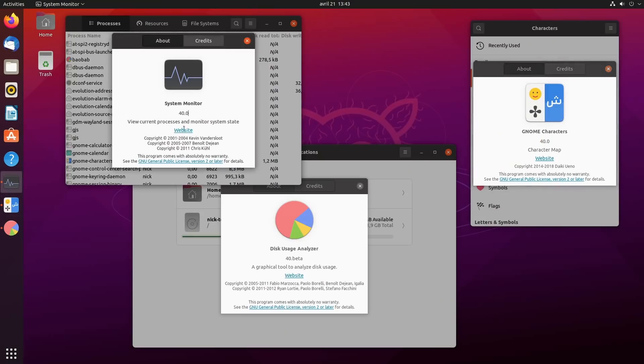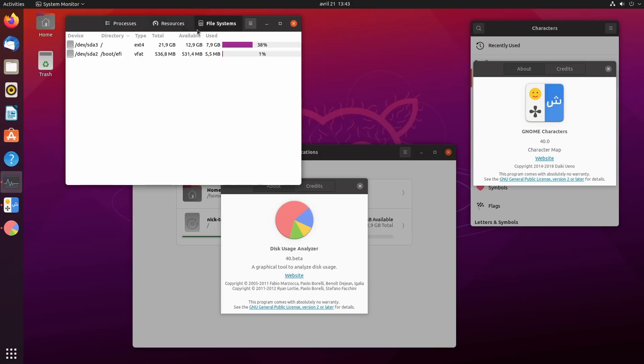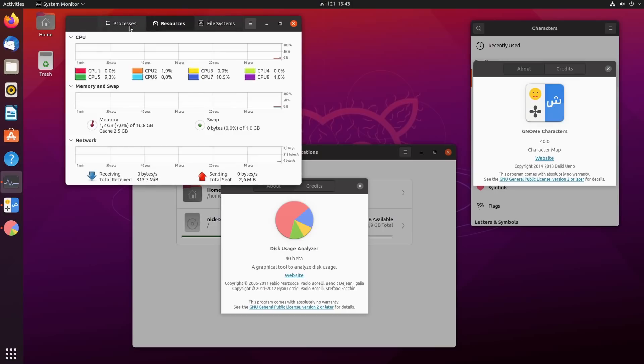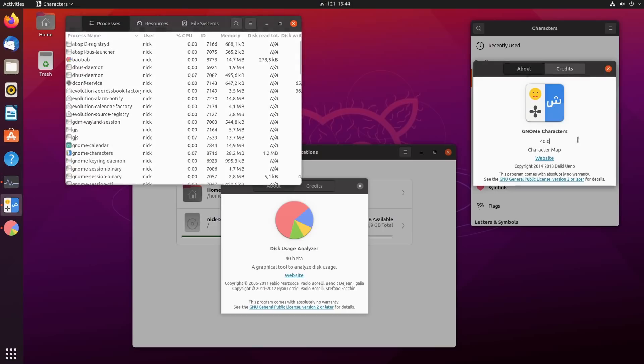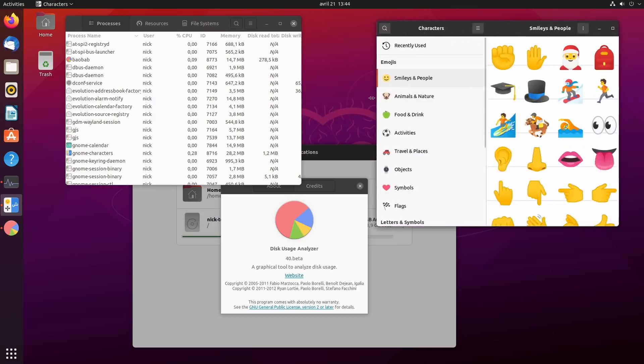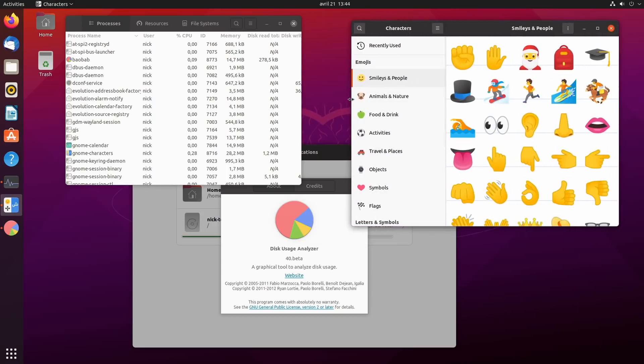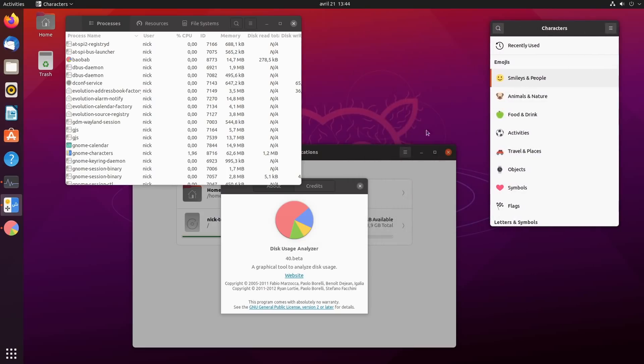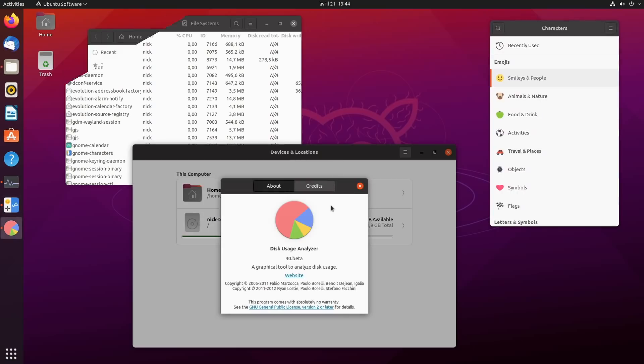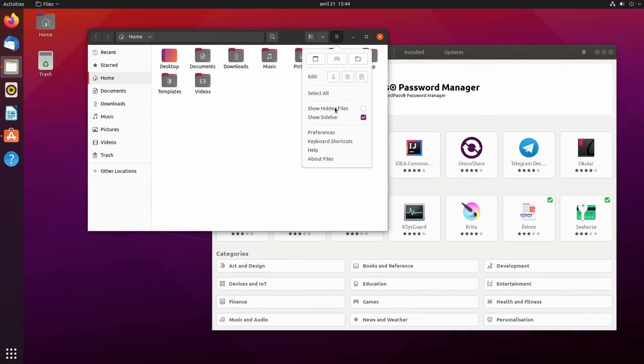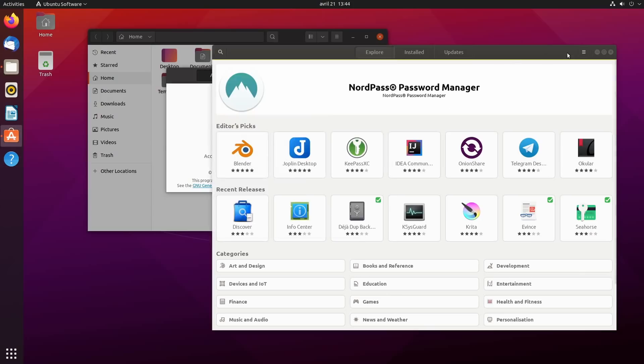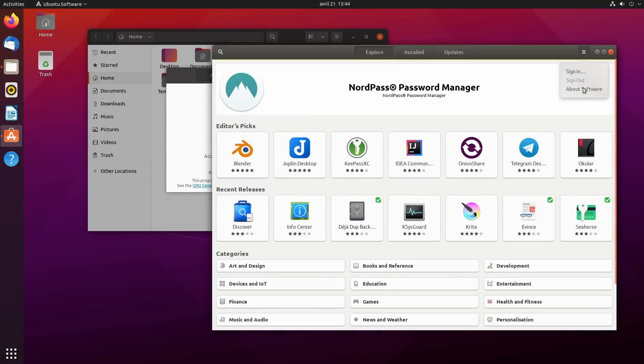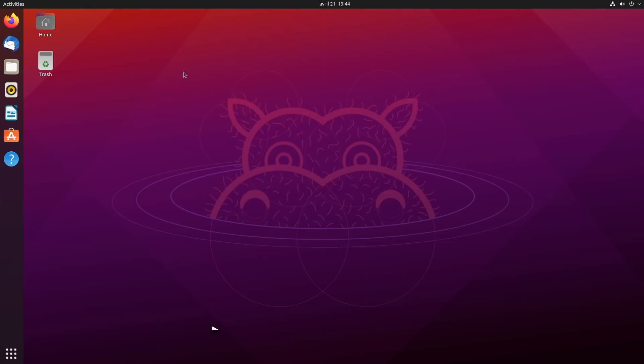In the meantime, they still shipped some new app versions from GNOME 40: the system monitor with its new tab icons, the characters app which is now responsive and should be usable on Linux mobile devices, and the disk usage analyzer. None of the major day-to-day apps are updated though. No Nautilus, no GNOME Software 40.